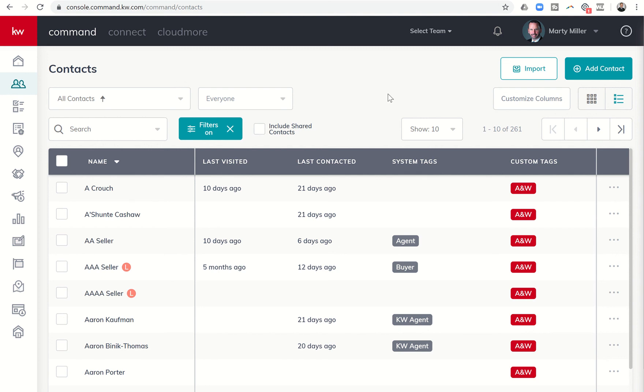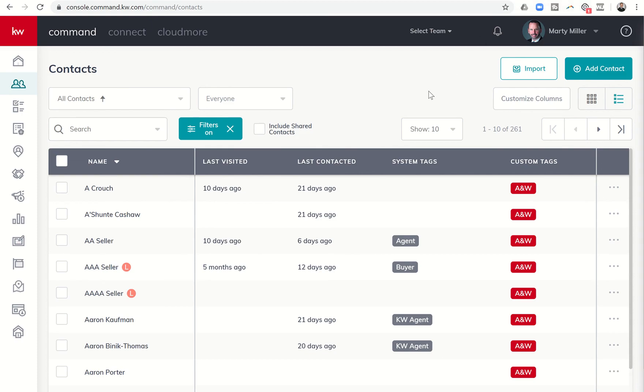So that's pretty much it guys. That is the DTD2 method of doing sphere based lead generation using the custom tags that you can create in command and then filtering your contacts by those custom tags.